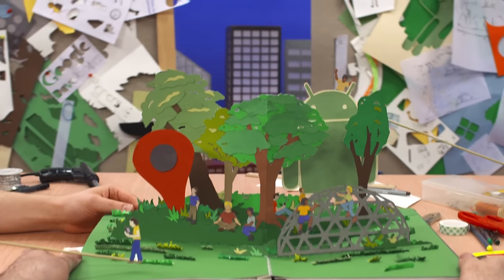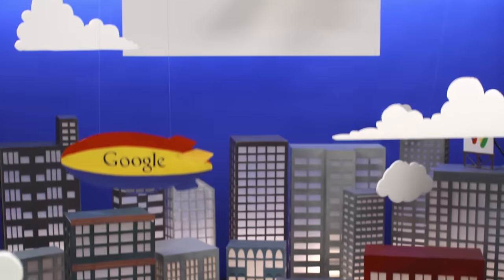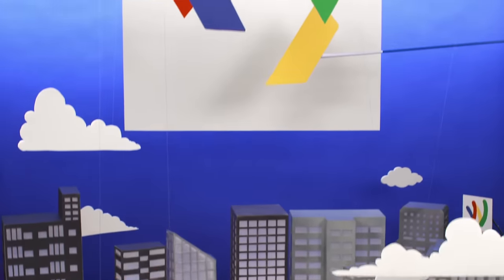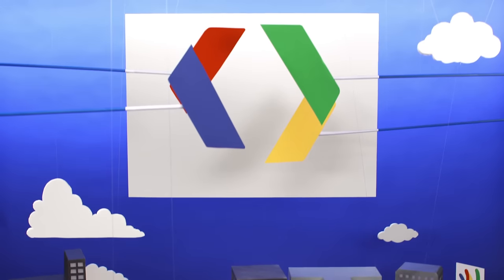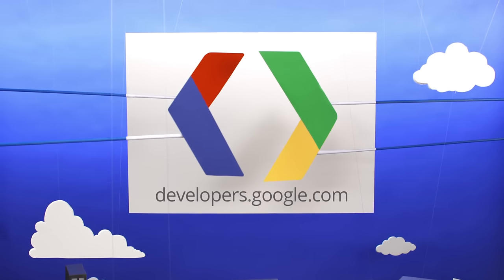Then start building. Because together, there's no telling what we'll create next. Developers.google.com.